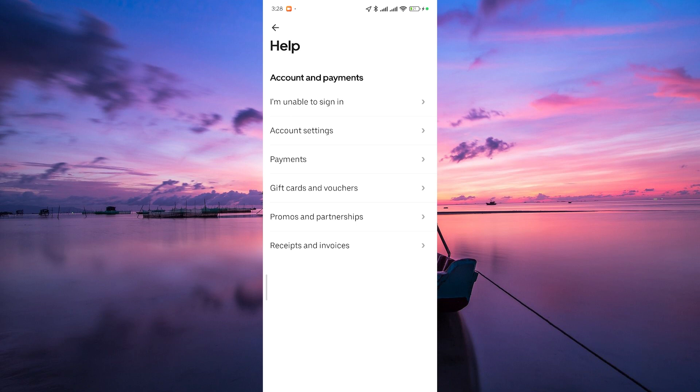When you connect with Uber Eats support, provide them with your updated vehicle information. This might include the make, model, and license plate number of your new vehicle.